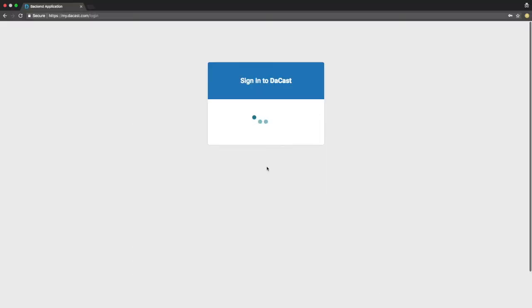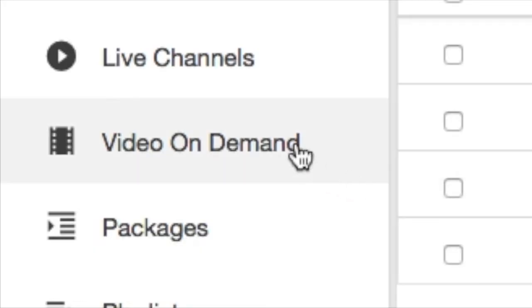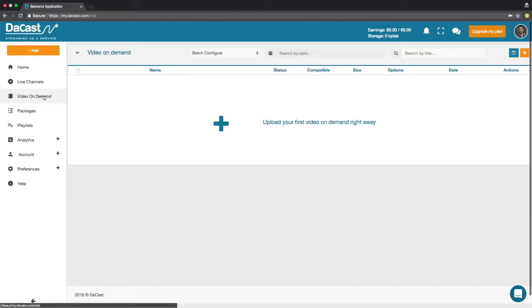First, login to your Ducast back-office. Then click on the video on demand section. Click on the plus button on your top screen.